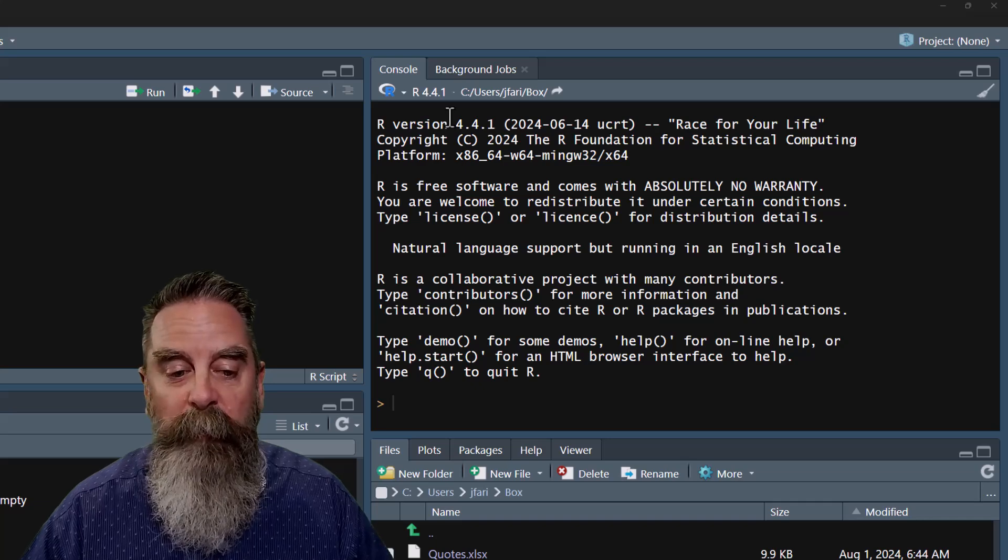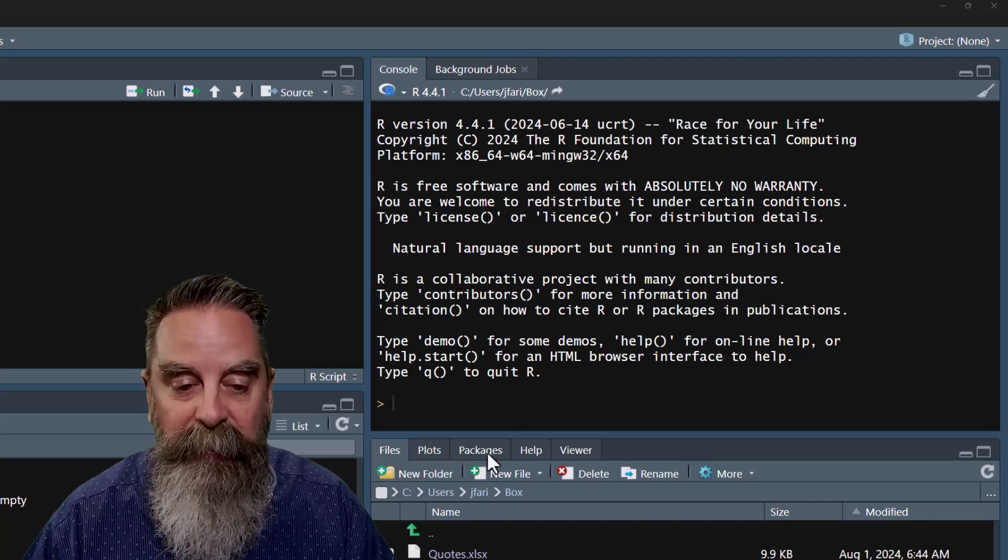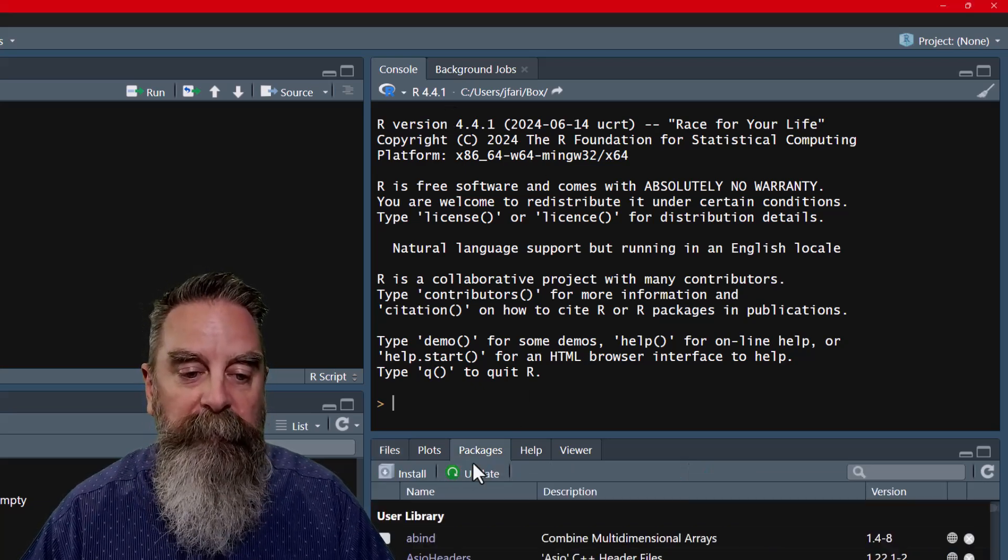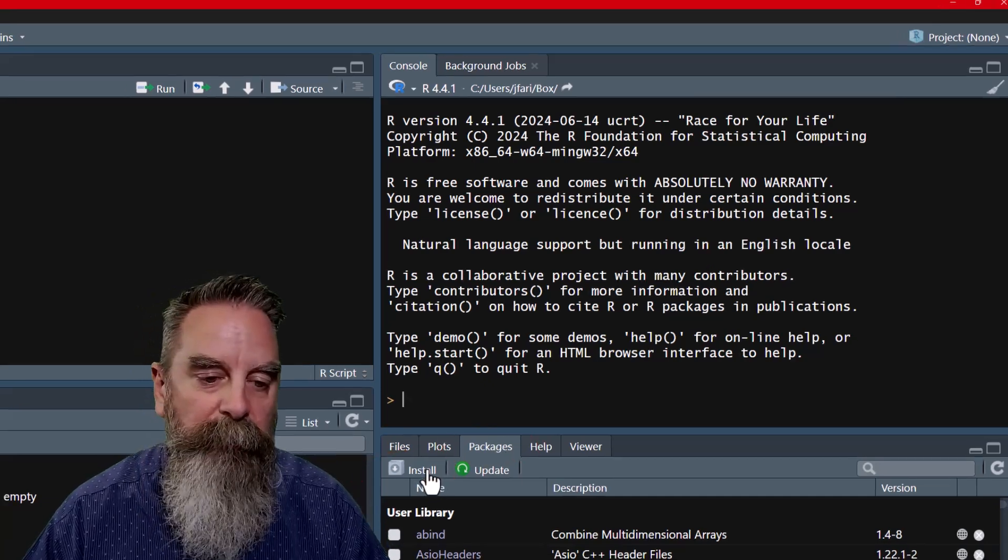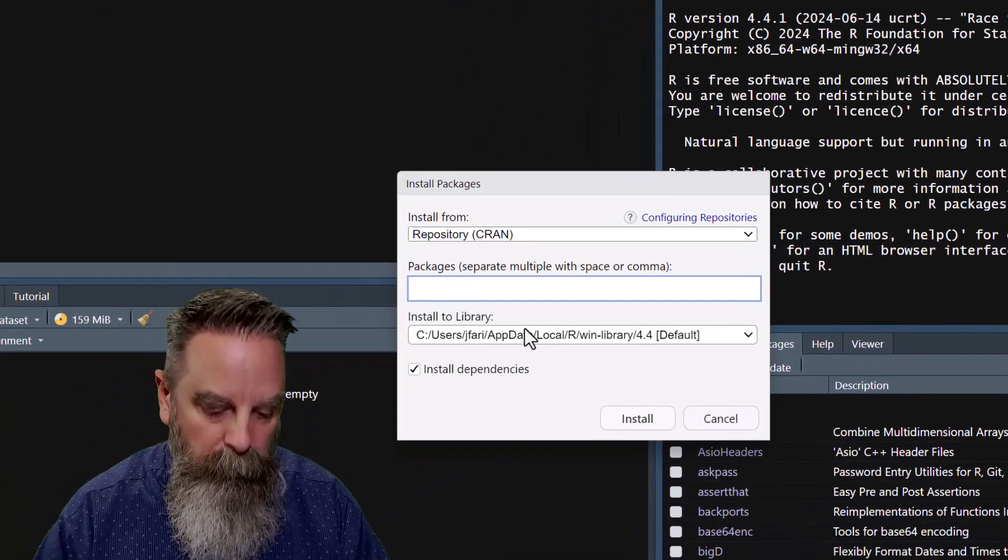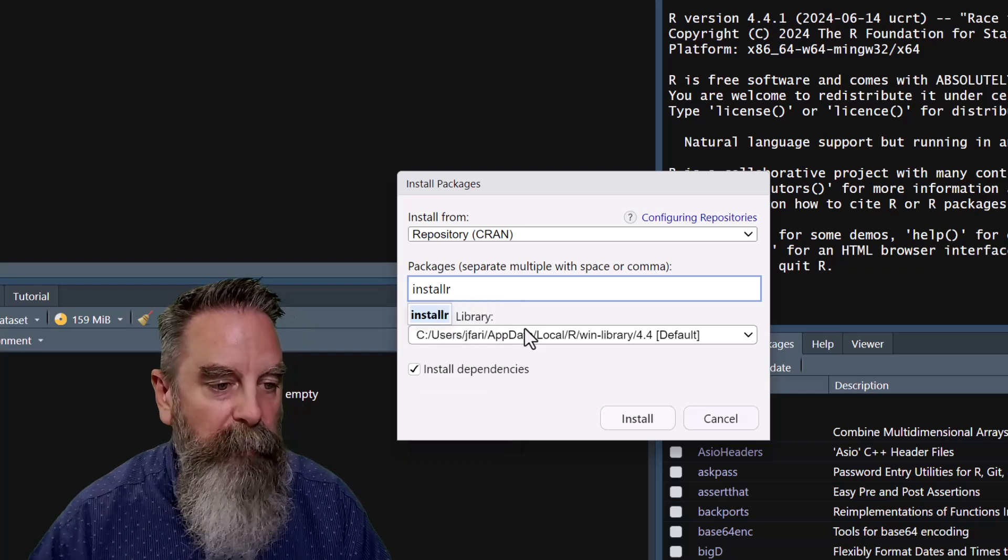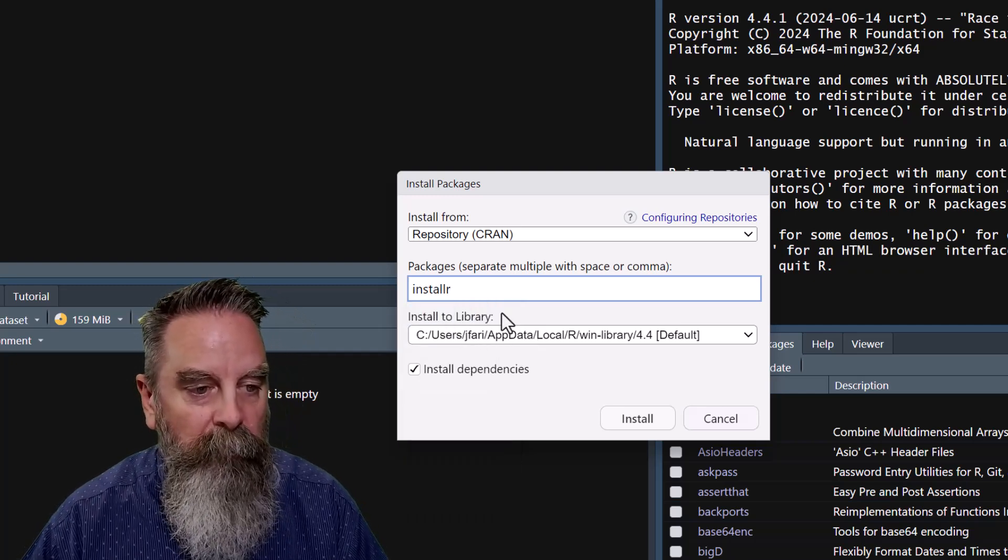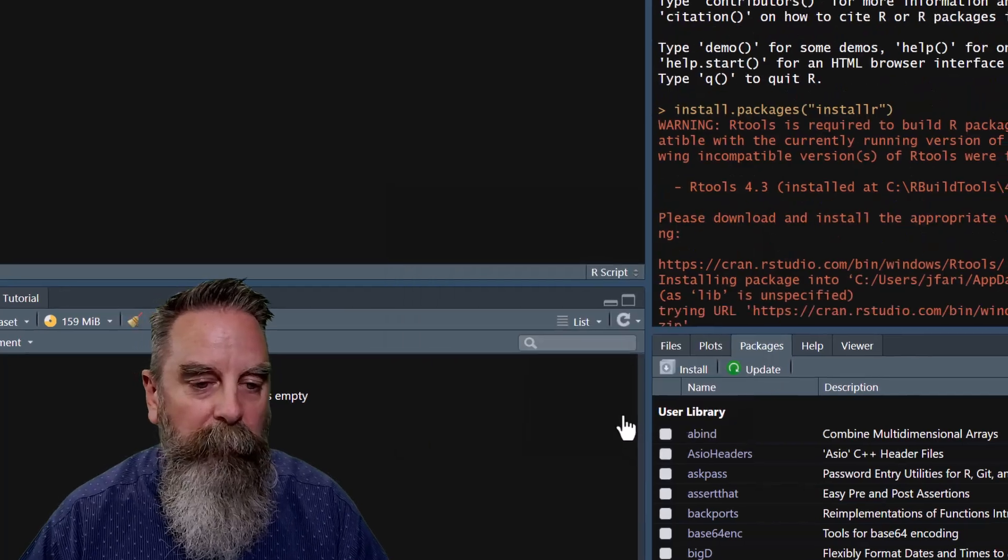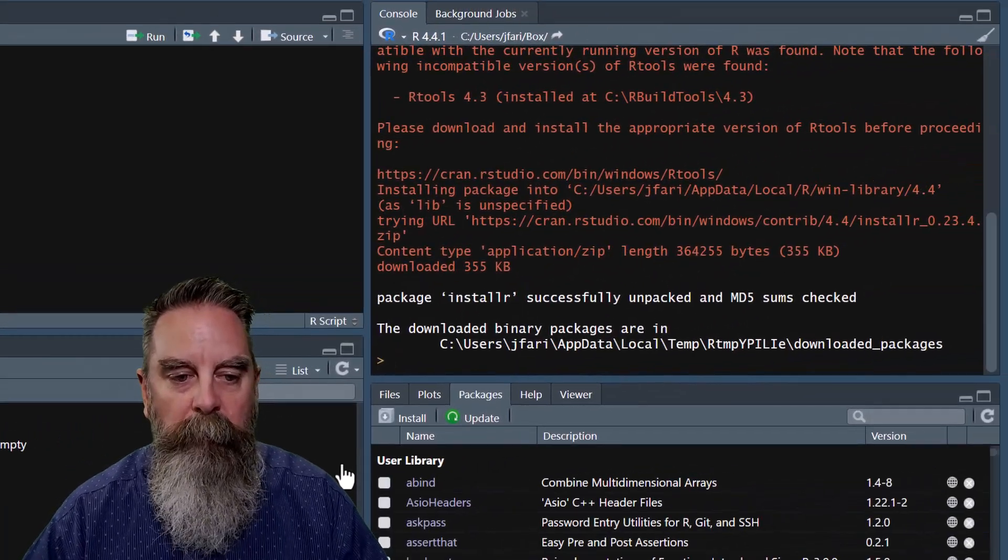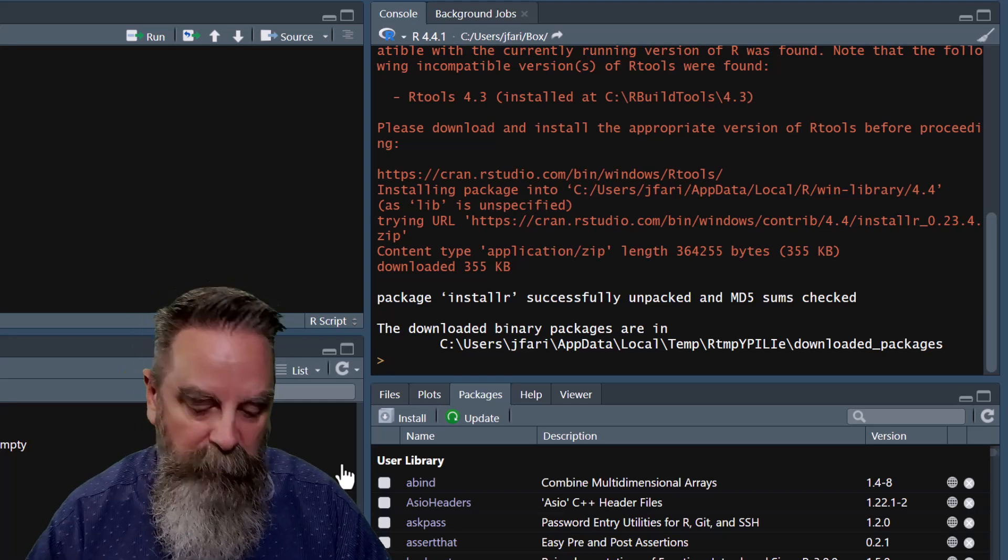The first thing we need to do is install the package that we want, which is installR. We're going to click on the packages tab, click install, and we'll start typing the name installR. Once that is there, we can click install. We see that the package has been installed successfully.